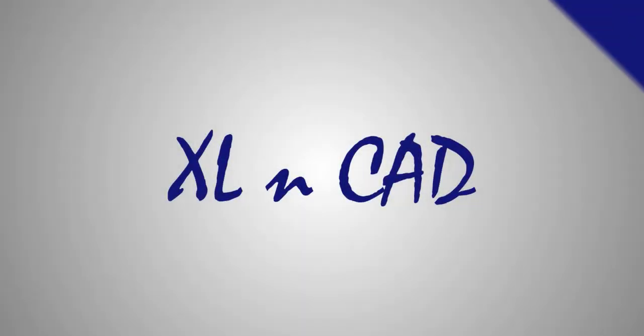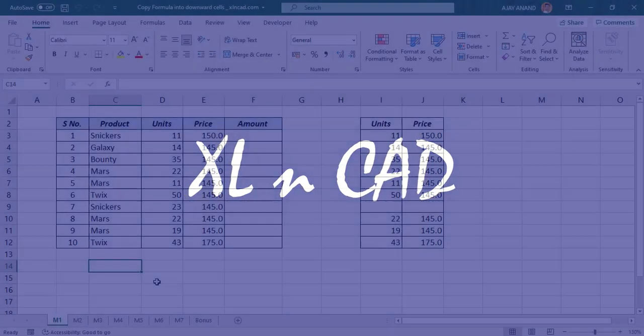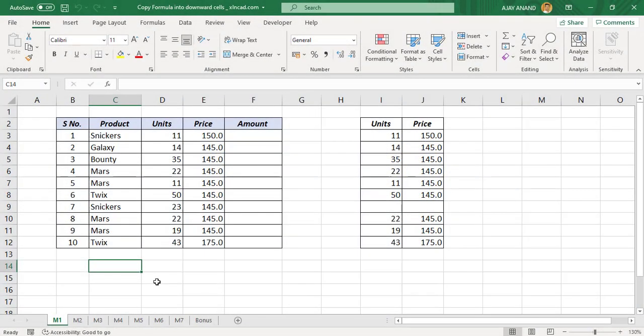Welcome to the Excel Drip video from ExcellentCat. My name is Ajay Anand. In this video, I will show you seven different methods to copy a formula into the adjacent cells below.